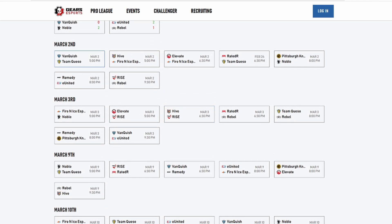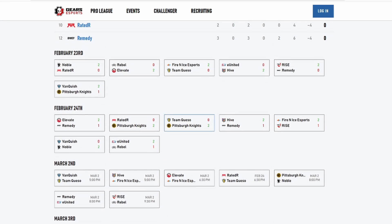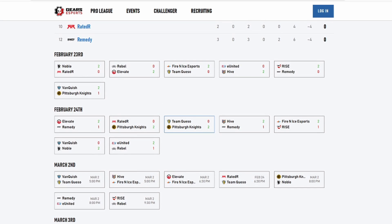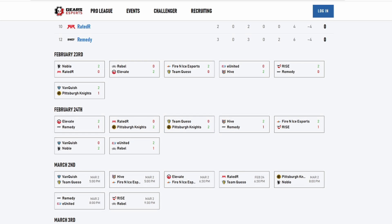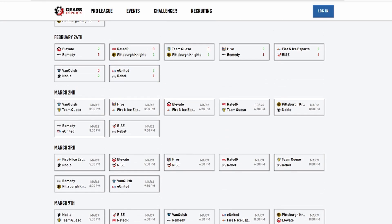So I'm gonna do my predictions here again. We got VQ against Team Quest so VQ is gonna take that 2-0. And we got Fire Nice versus Hive, this is actually like a 50-50 in my opinion. Hive played United and Remedy. You know what, I'm gonna go 2-1 F and I just because Hive lost a map to Remedy and no offense to the homies but they're probably a bottom two team, so I'm gonna go with F and I on this one. Hopefully I'm right.